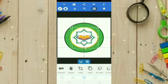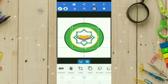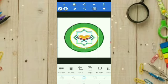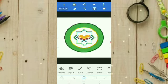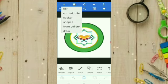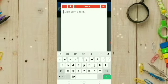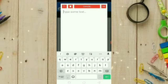Kita hilangkan lagi garisnya. Setelah jadi seperti ini, saya mau menambahkan lagi tulisan-tulisan. Kita klik icon plus, kita pilih Text.